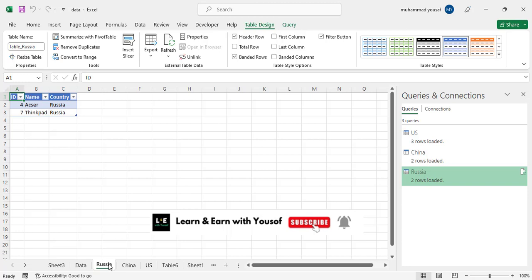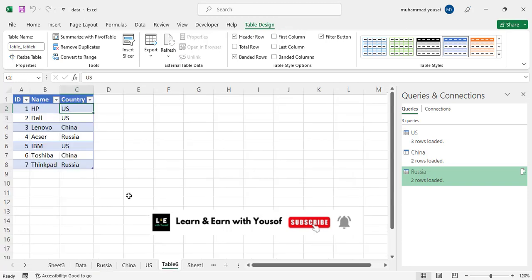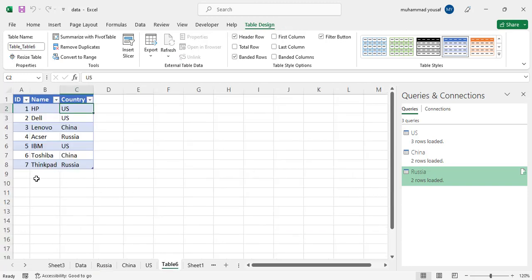After that, whenever you add data to your main table, that will be added automatically. So let's add, for example, a new field.